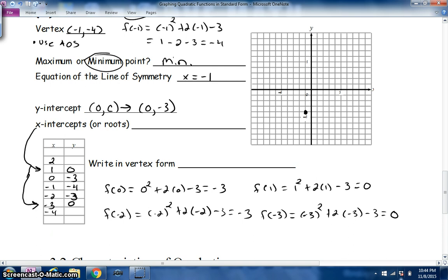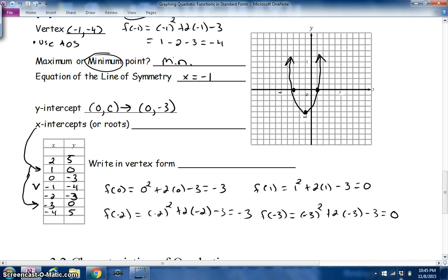Notice the symmetry in the table: going right from the vertex, the y-values are −3, 0, 5; going left, they're also −3, 0, 5. That's how you recognize the vertex in a table. The two roots as ordered pairs are (1, 0) and (−3, 0). We plot both points along with the vertex.